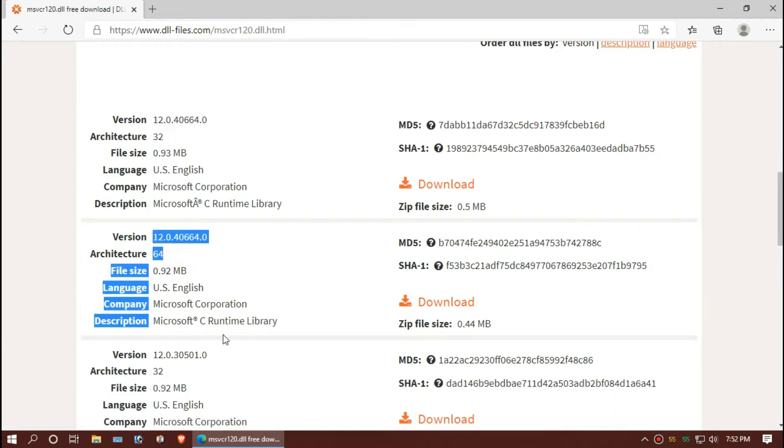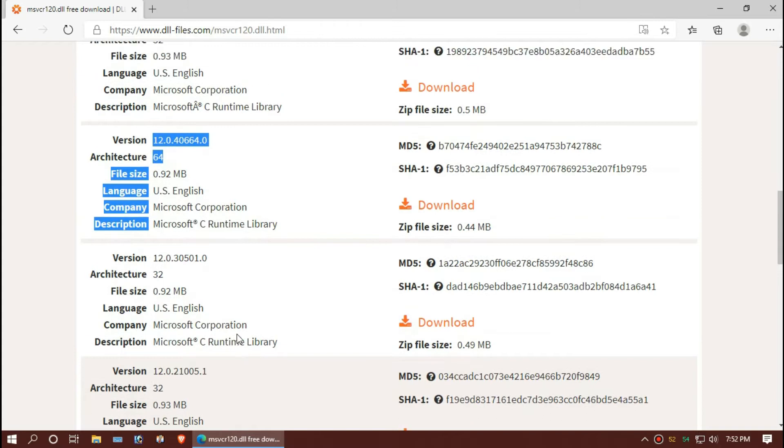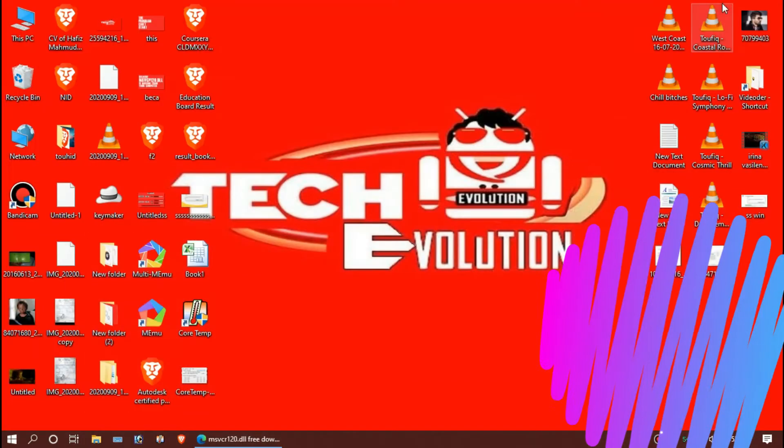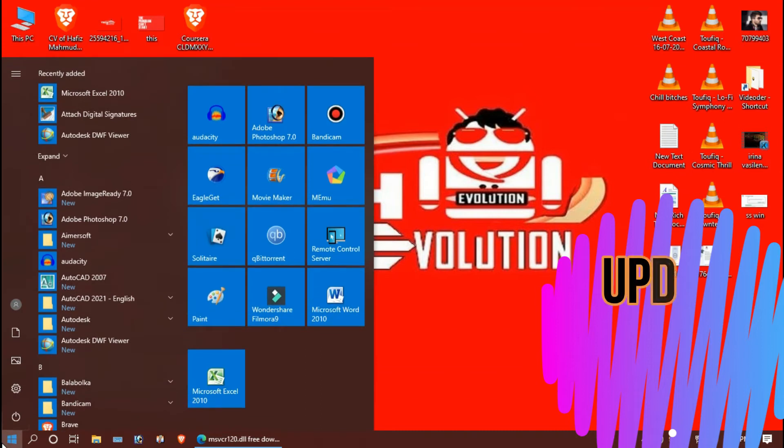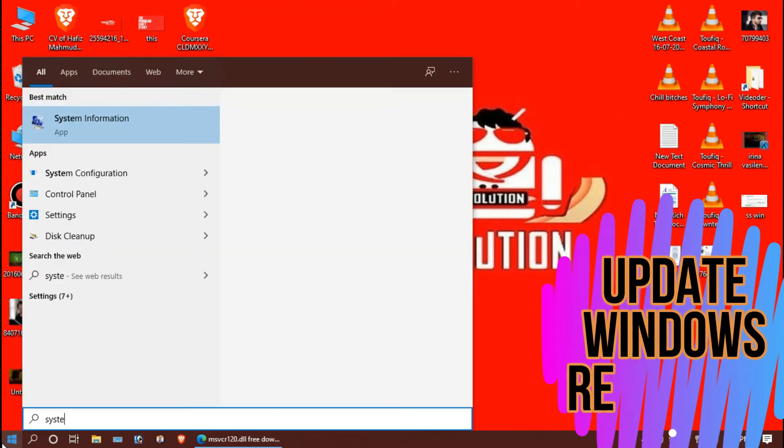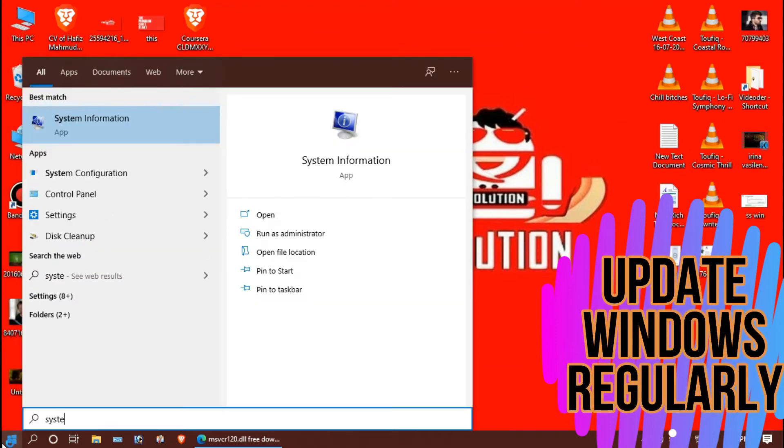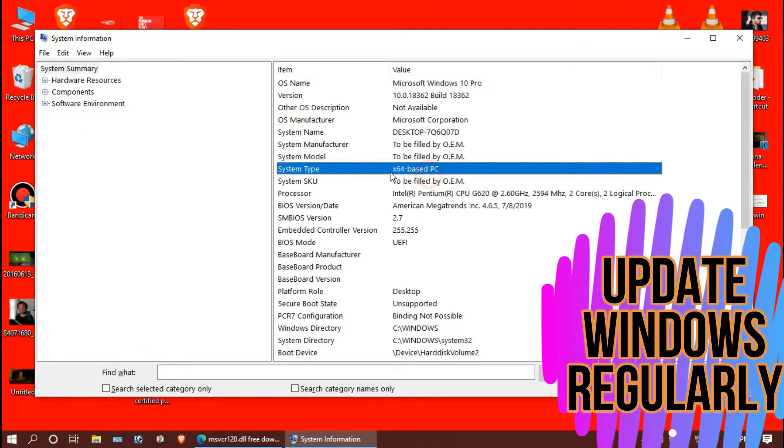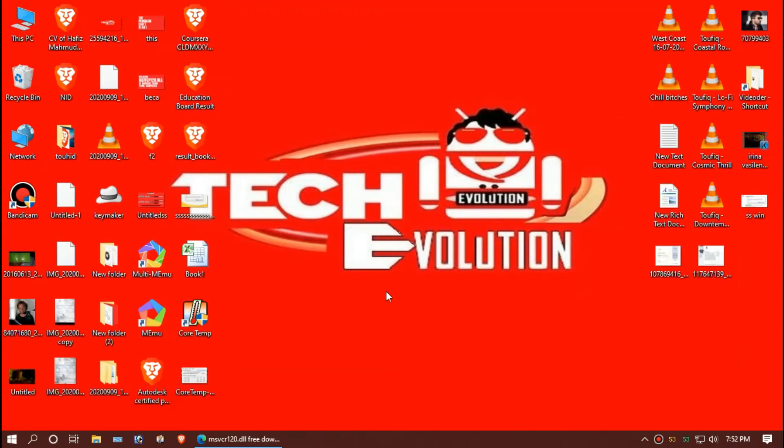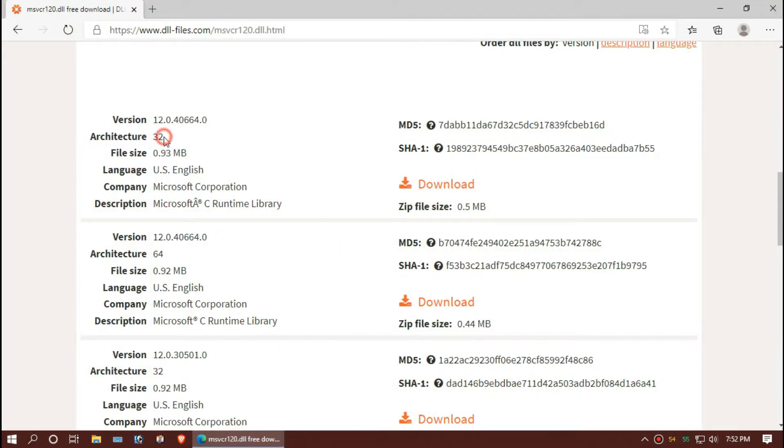You need to choose by your architecture of your Windows. To know your architecture, you can search for System Information. You can see mine is 64-bit, so I'll be downloading the second one.